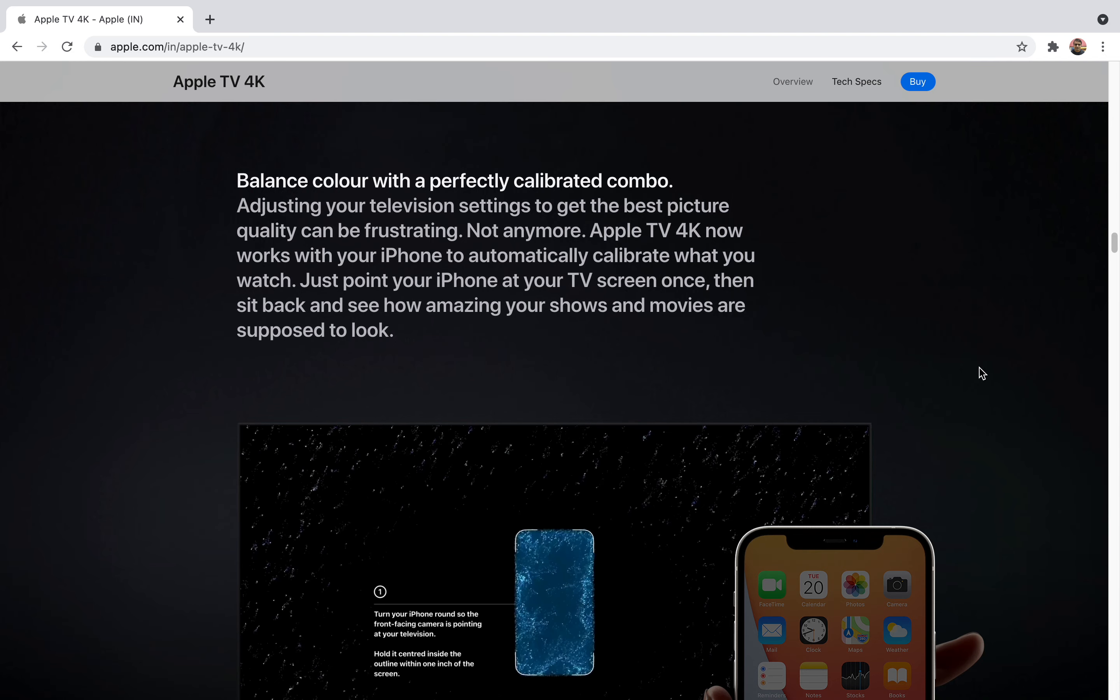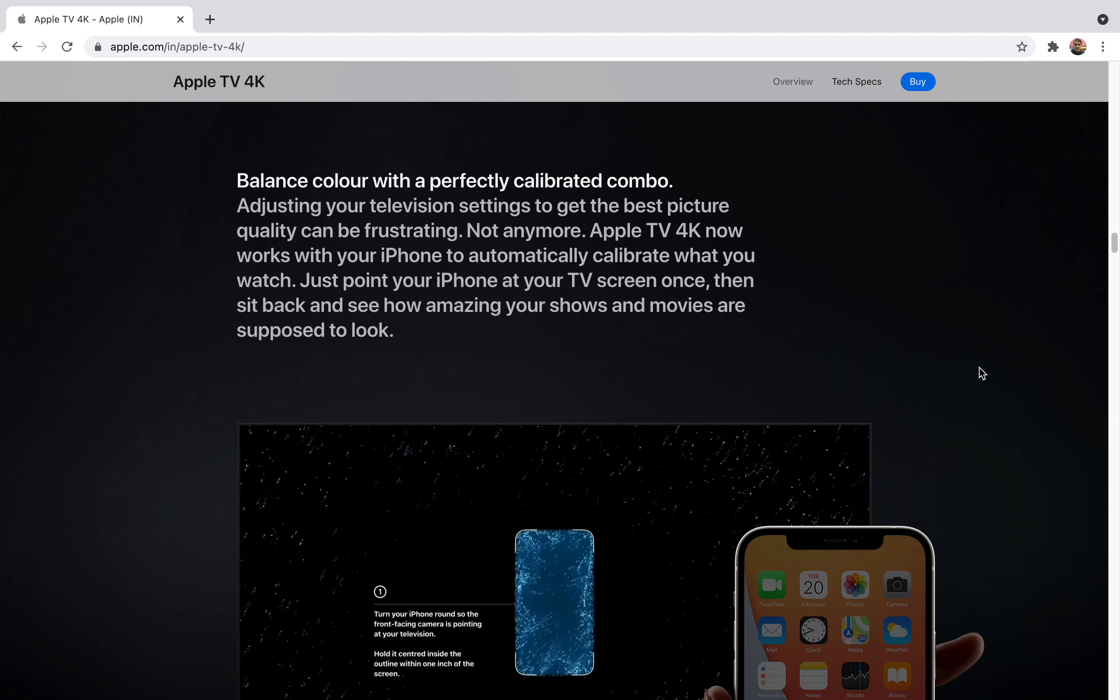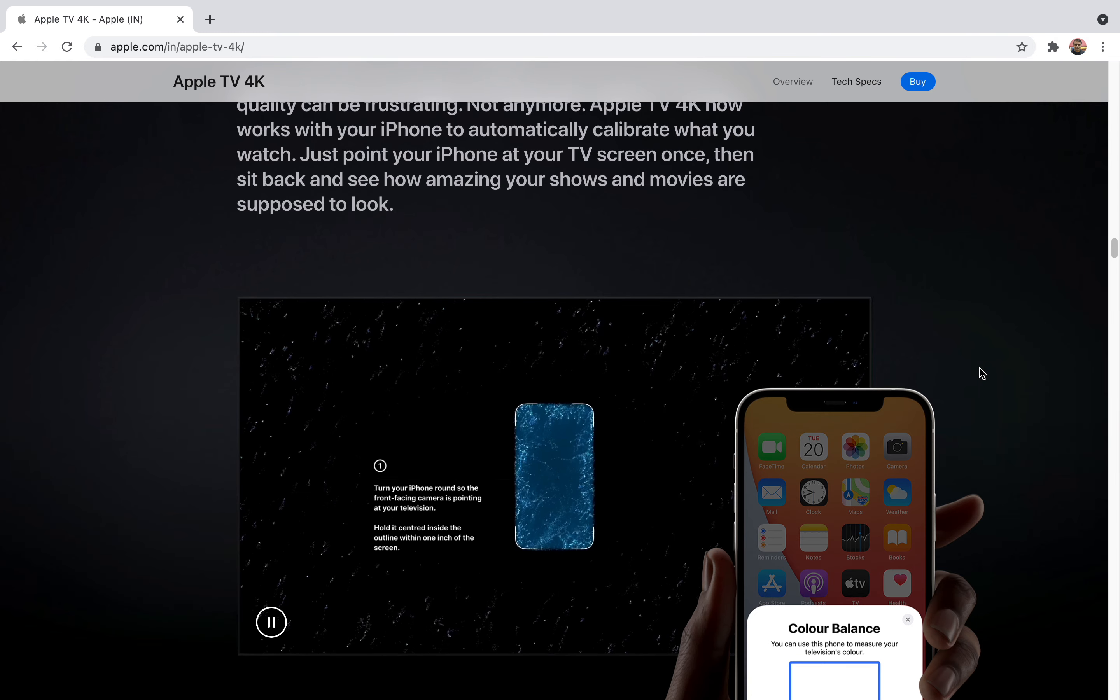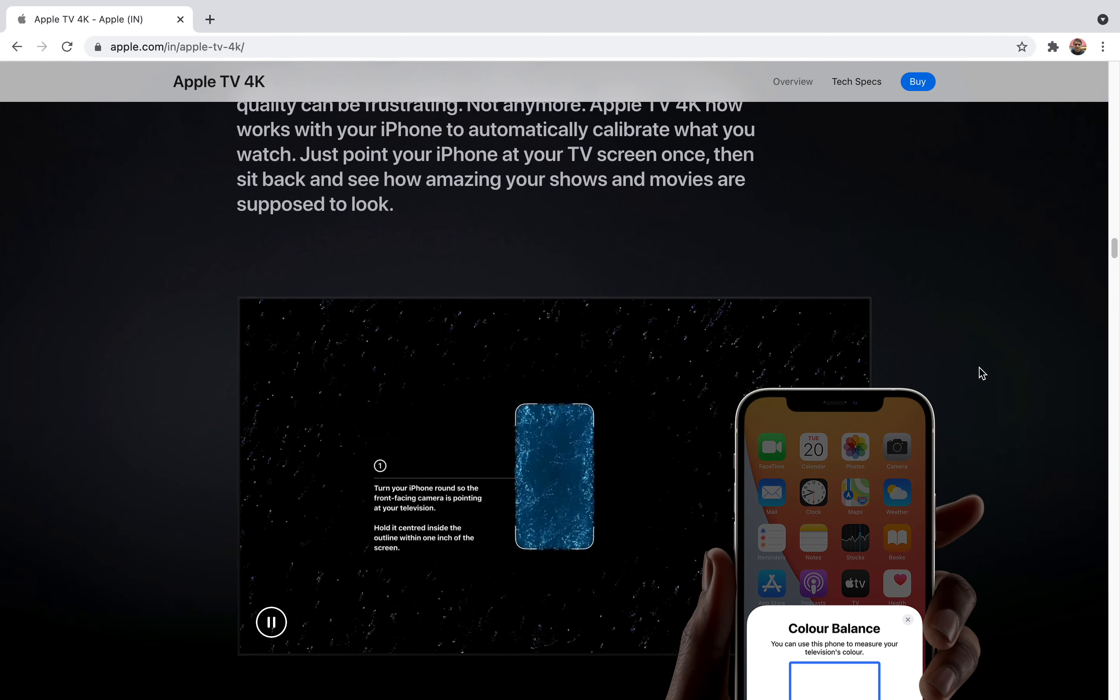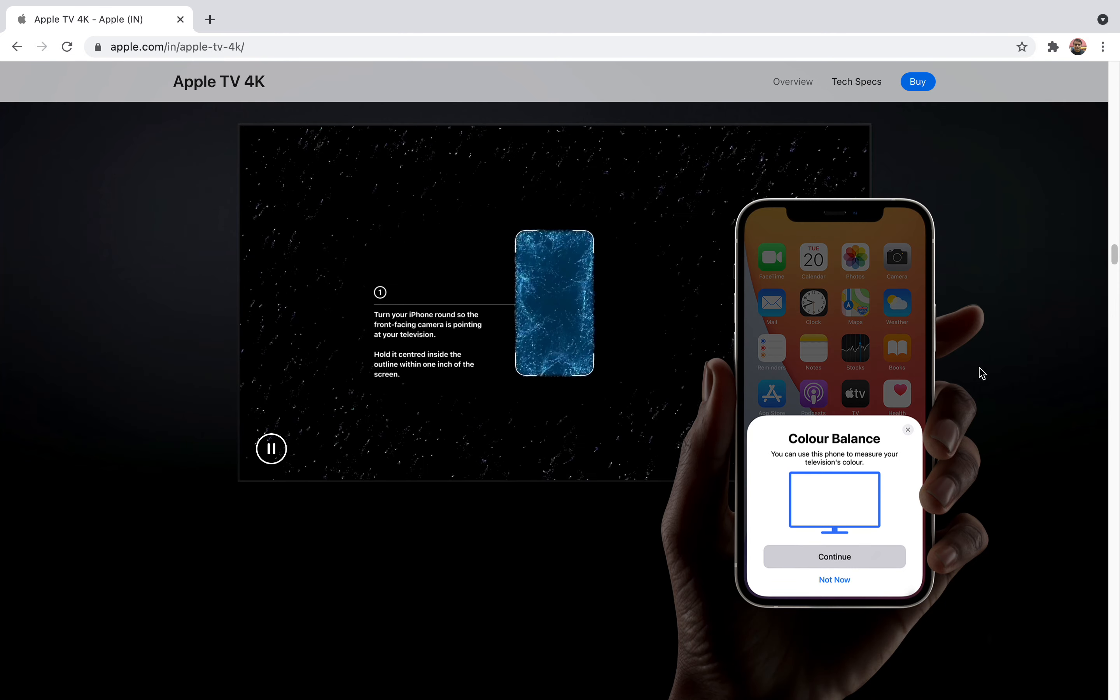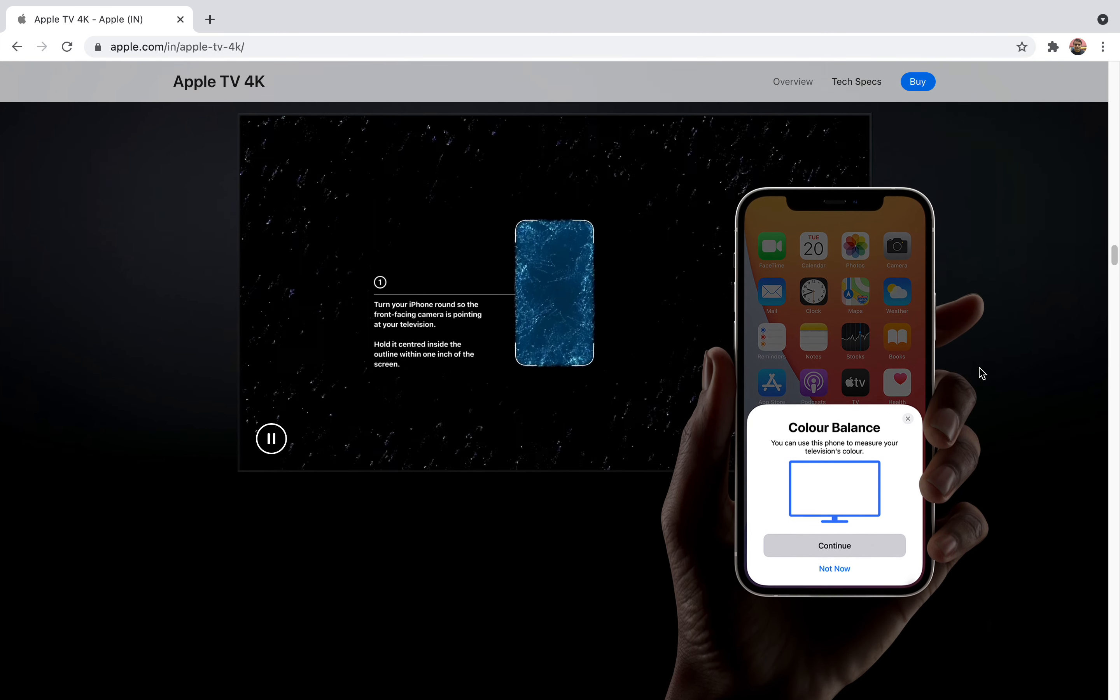Apple TV 4K works with your iPhone and will automatically calibrate whatever content you're watching. All you have to do is point your iPhone at the TV screen and they will auto-calibrate according to the situation and color balance accordingly.